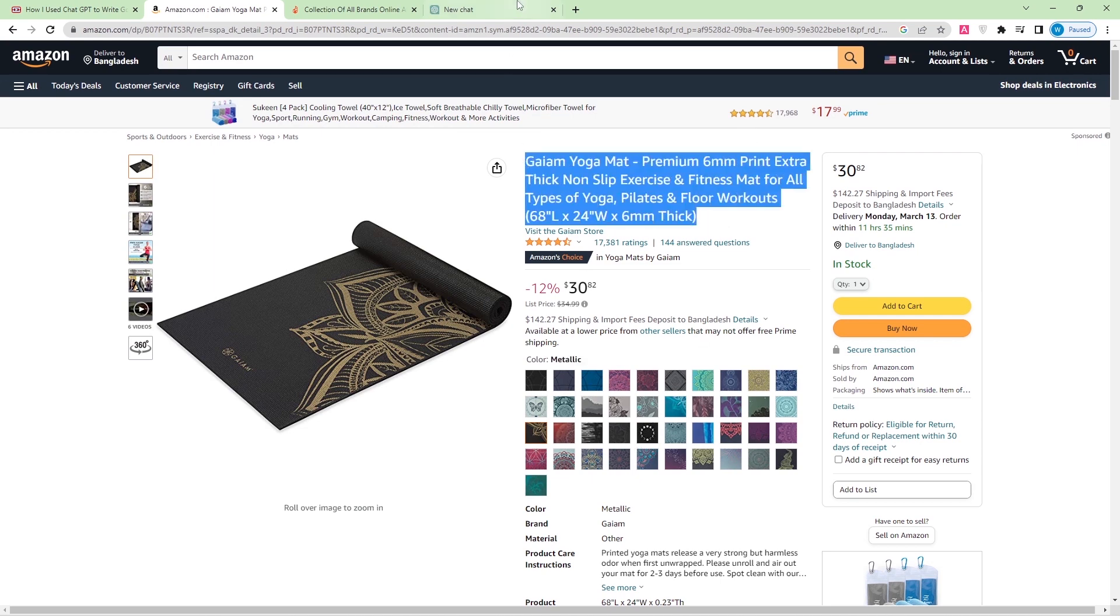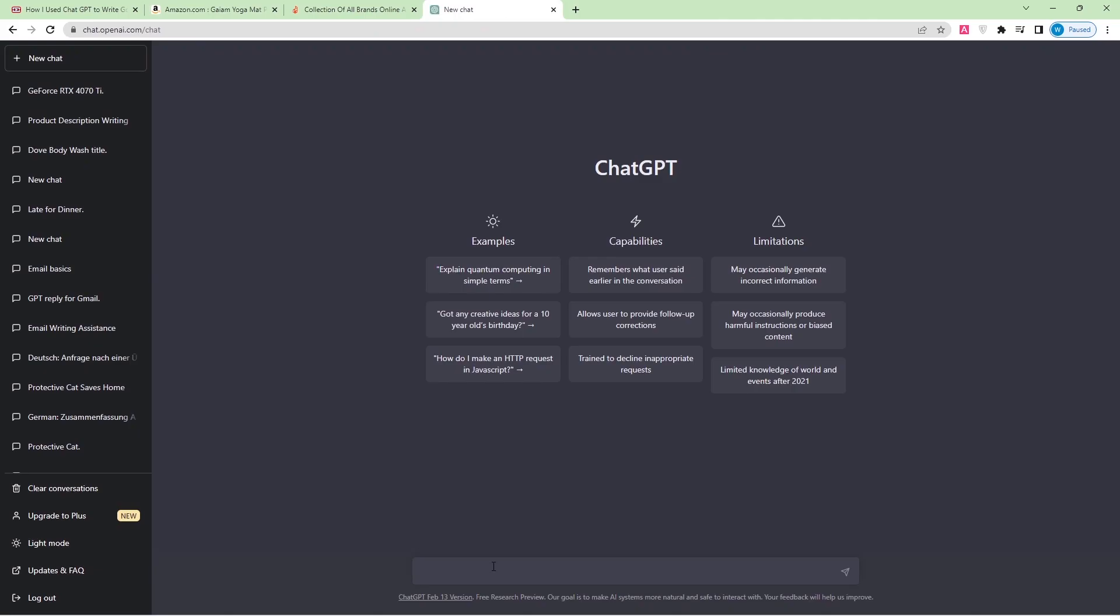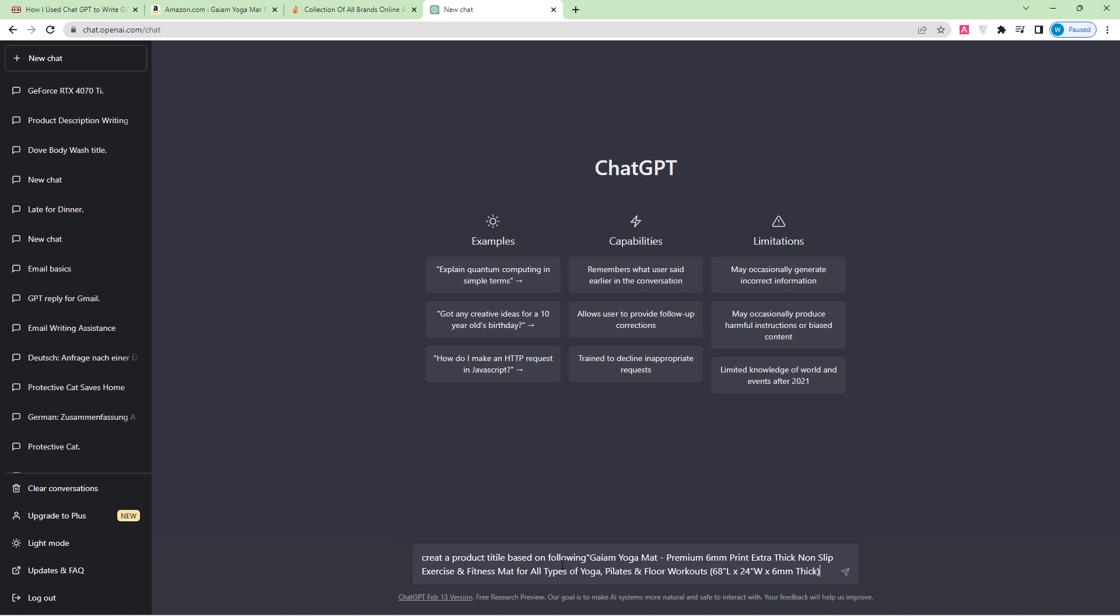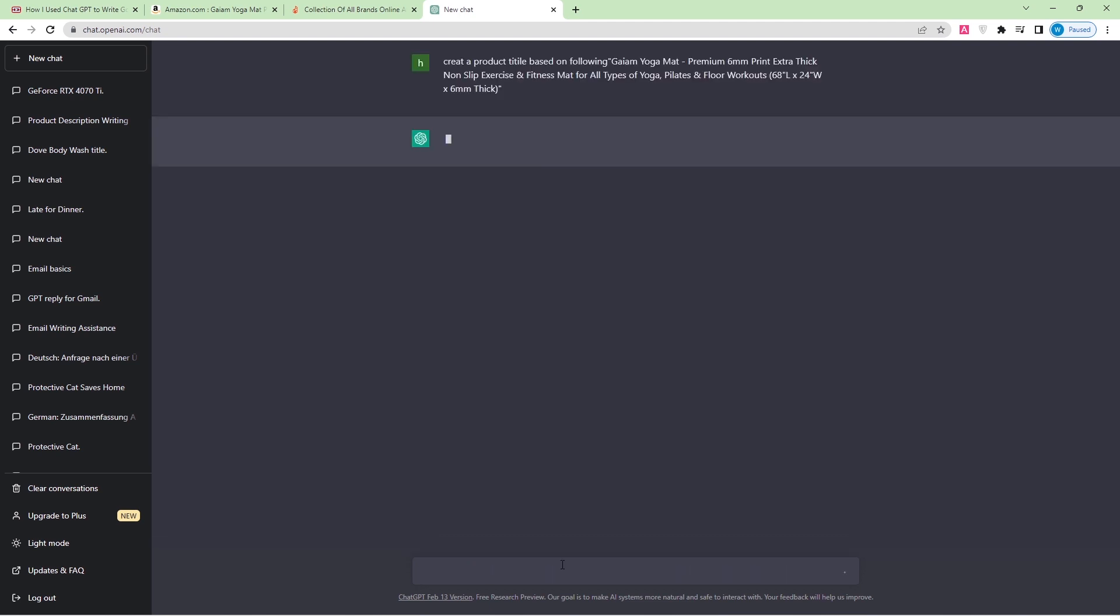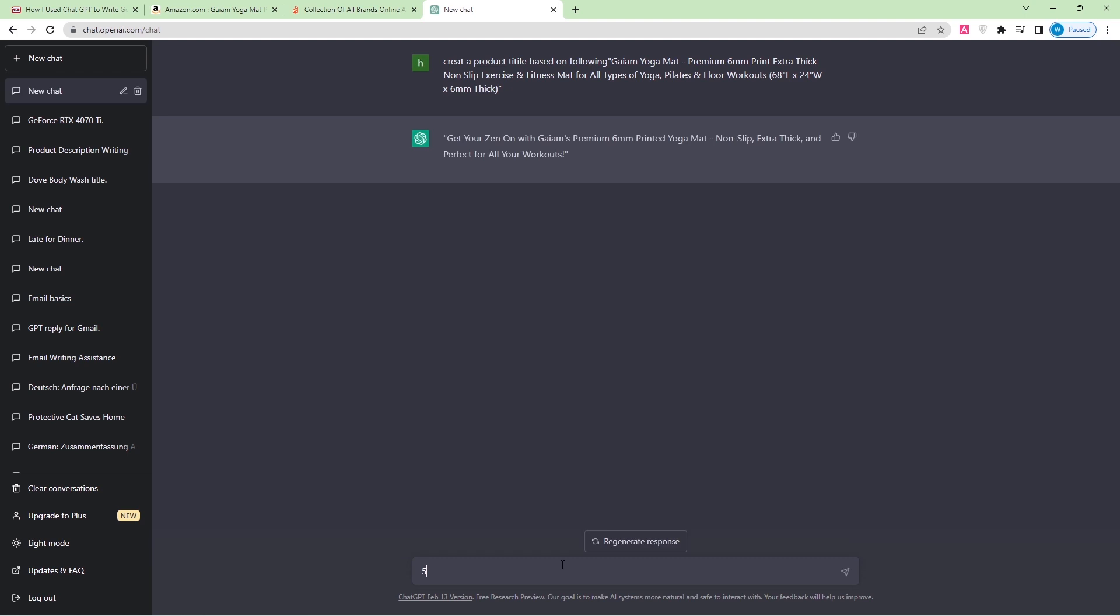Here I can write: create a product title based on the following. I'll just paste it. It's about creating a product title based on following gym yoga mats. Let's see what the product ChatGPT gives me. So here ChatGPT gives me the answer: Get Your Zen On with GM Premium 6mm Printed Yoga Mat, Non-Slip, Extra Thick, and Perfect for All Your Workouts.